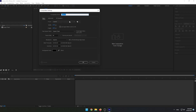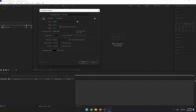Let's get started. Open Adobe After Effects and create a new composition, name it Main Comp, and set the custom preset to 1920 pixels by 1080 pixels and 60 frames per second.